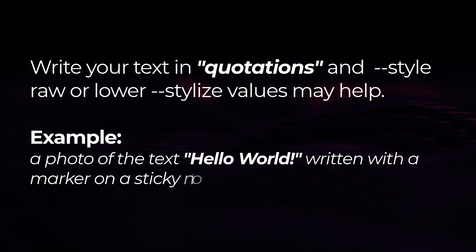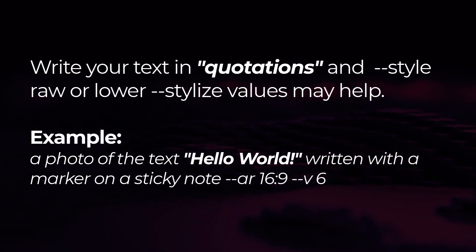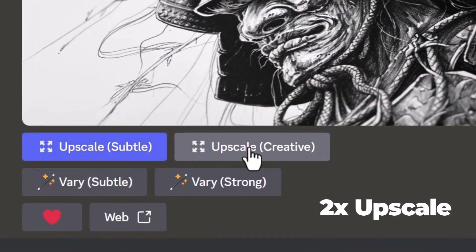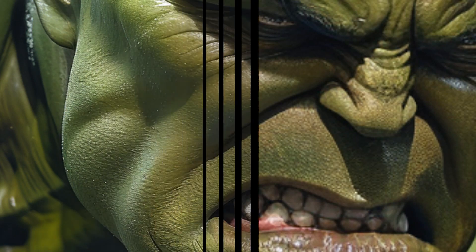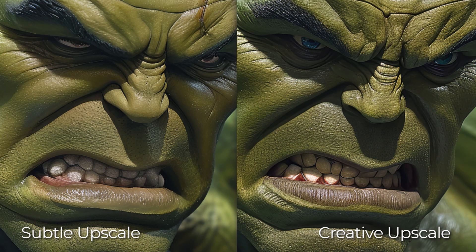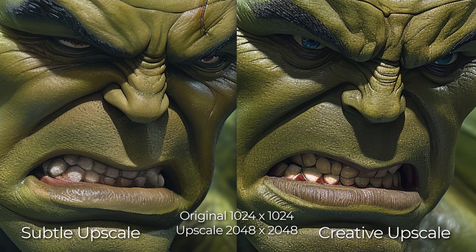Style raw or lower stylized values can actually help a fair bit. The improved upscales are available too — at the moment they only increase by 2x. They have both a subtle and creative mode, which will change how much the image is actually altered when upscaling. I've put an example on screen to compare subtle and creative against the original. It's not a huge difference, but the creative upscale tends to further develop certain things, so that's my favorite. A 1024 original upscaled is now 2048 by 2048.